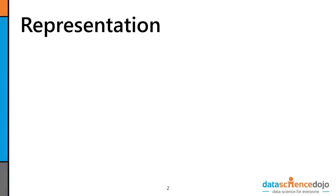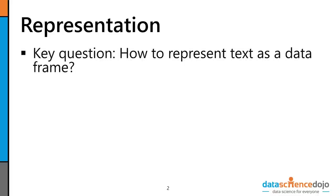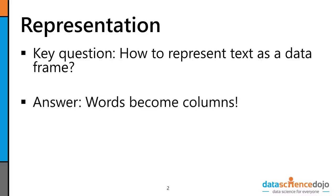The core idea we need to get our heads around is: how do we represent text as a data frame? This is a representational question. R only understands data frames, so how do we get text to look like a data frame? How do we get unstructured data into a structured format? The answer is actually pretty obvious — if you've got a bunch of textual data, make every word in your text data into a column. That's the easiest way to take unstructured data and make it structured in a tabular format that R can understand and work with.